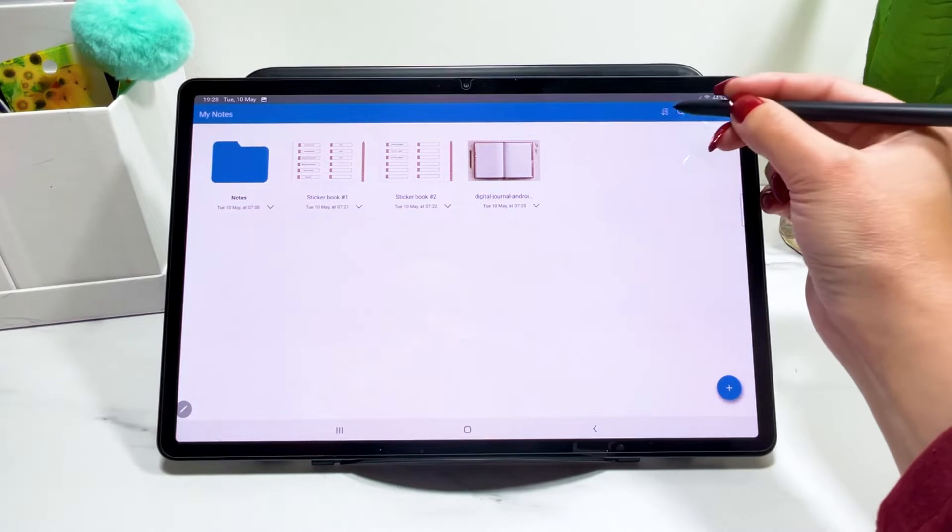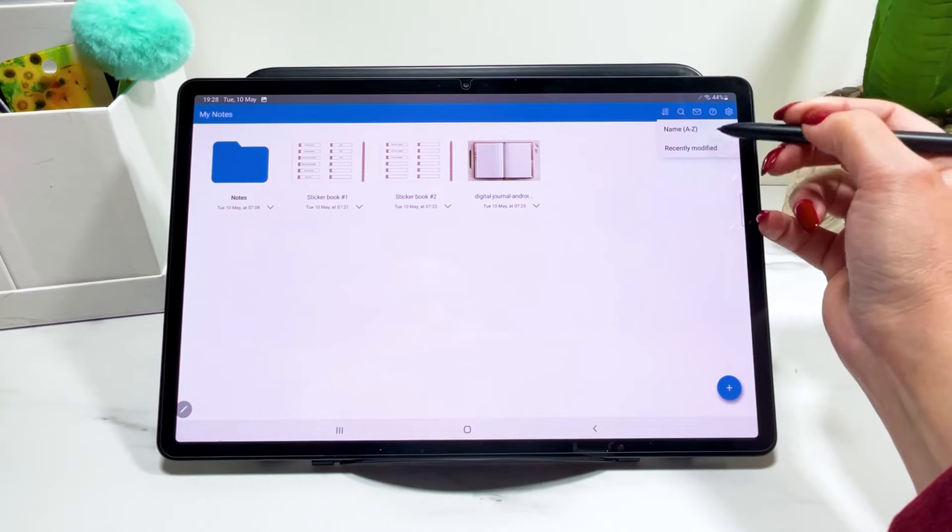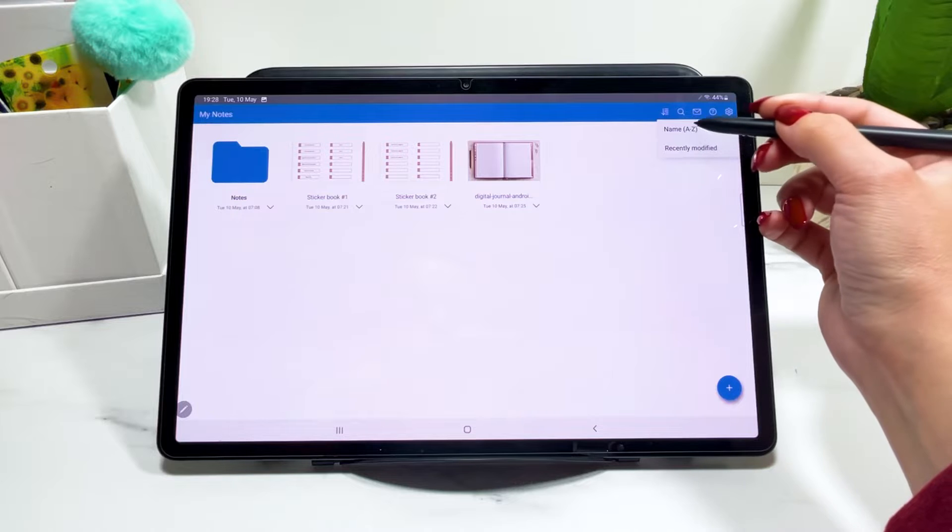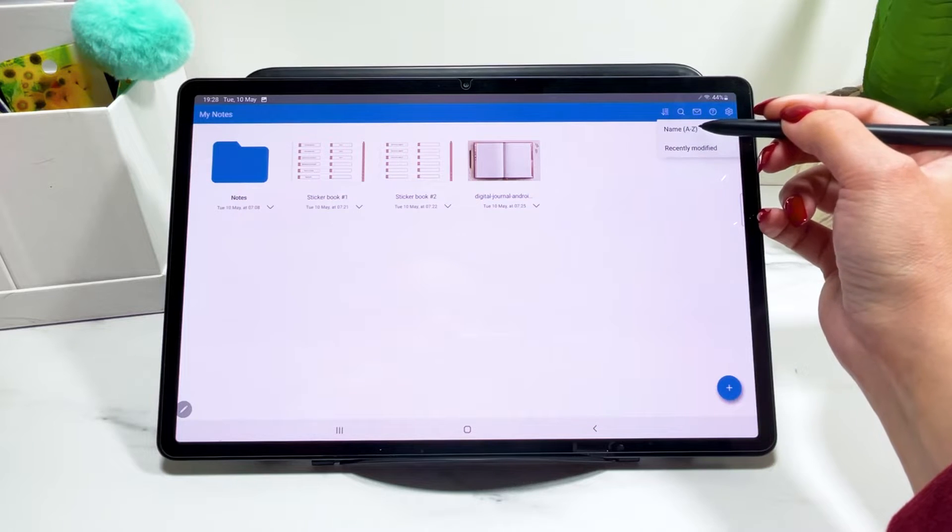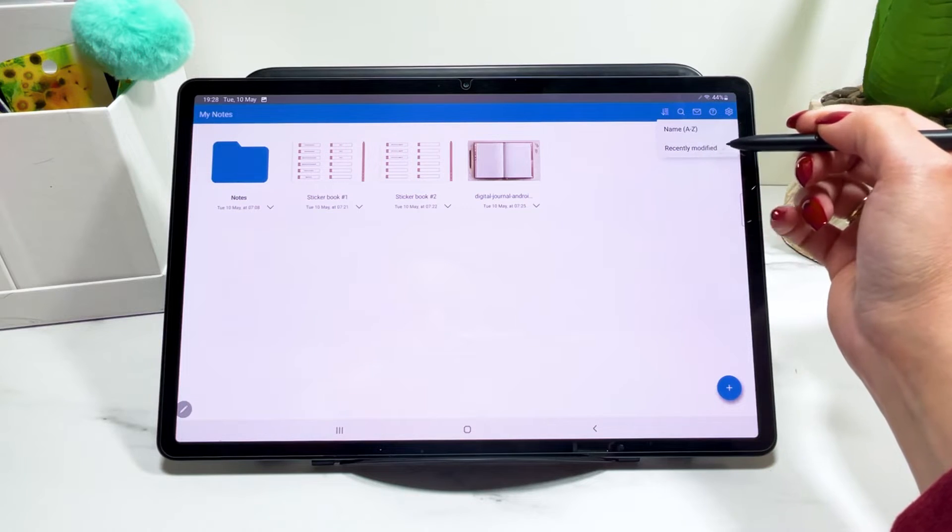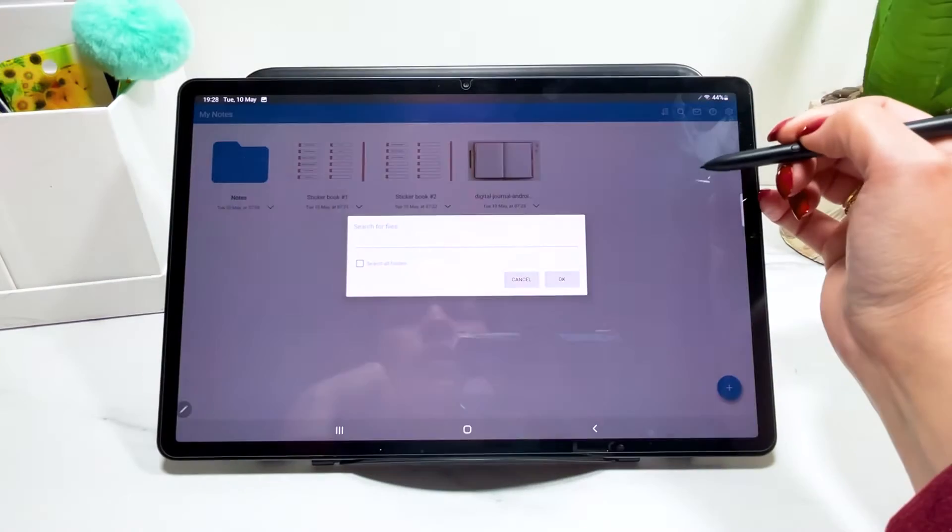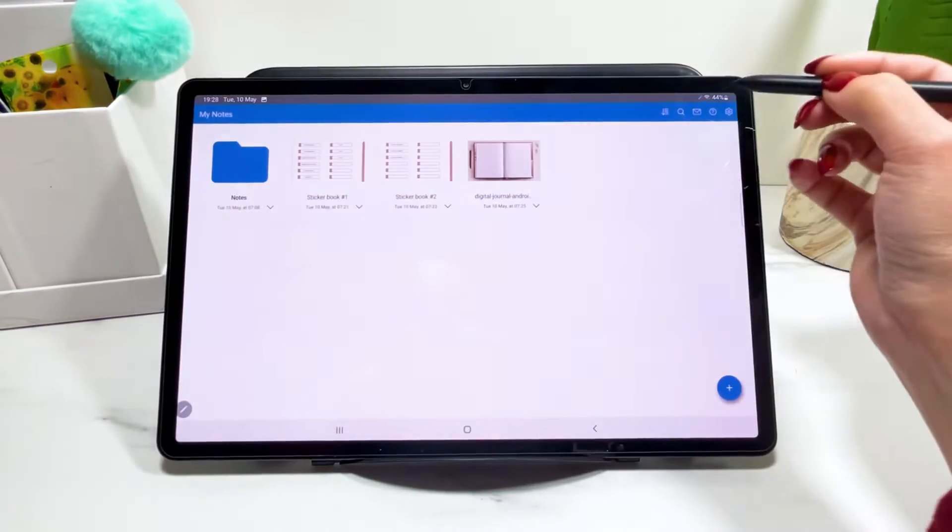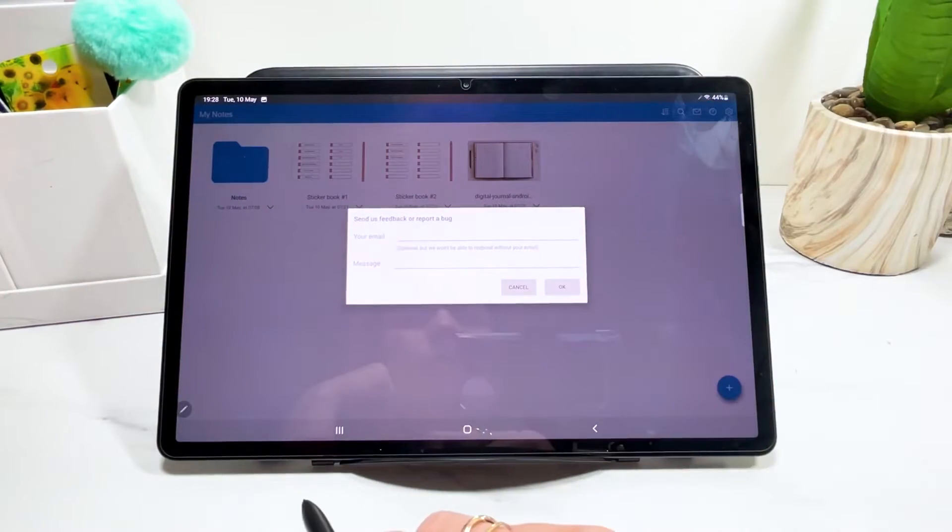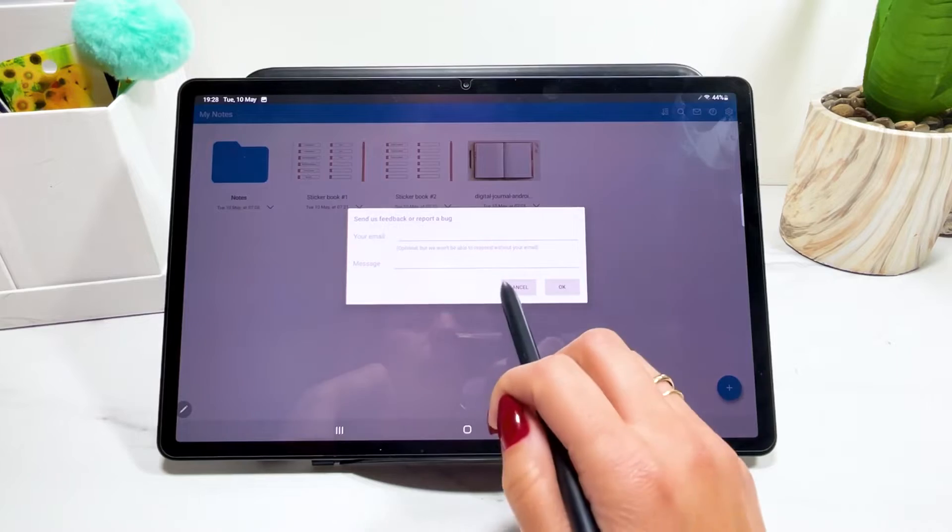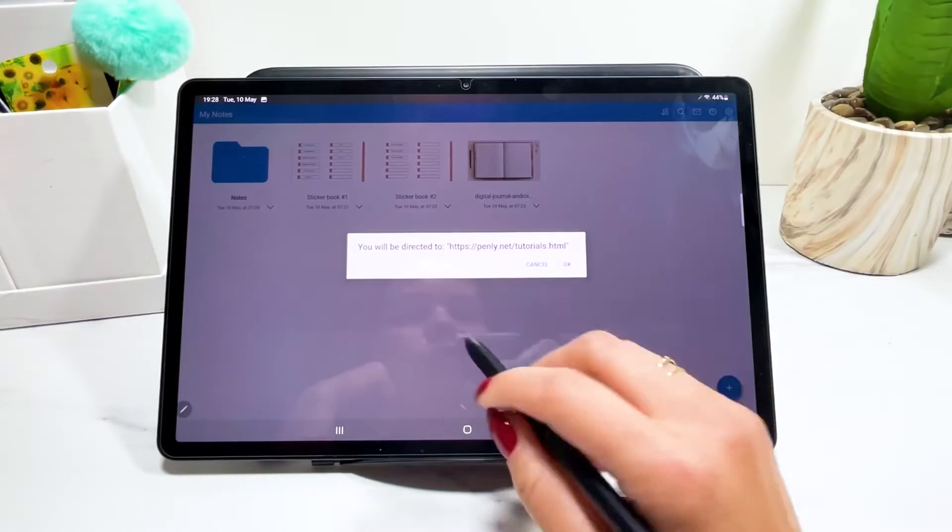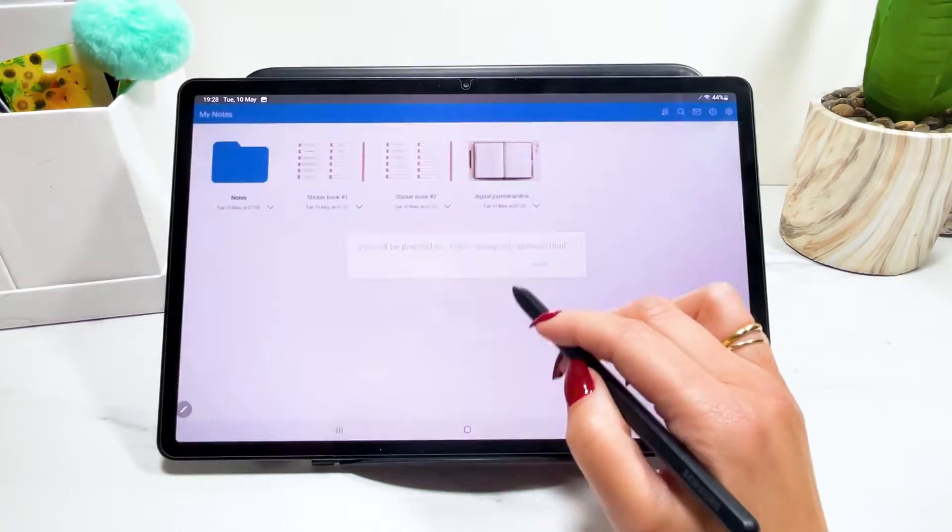So at the top, you can just reorganize your files based on name or how recently modified they have been. And you can search for files here. You can send them feedback or report some bugs. You have some tutorials that you can watch.